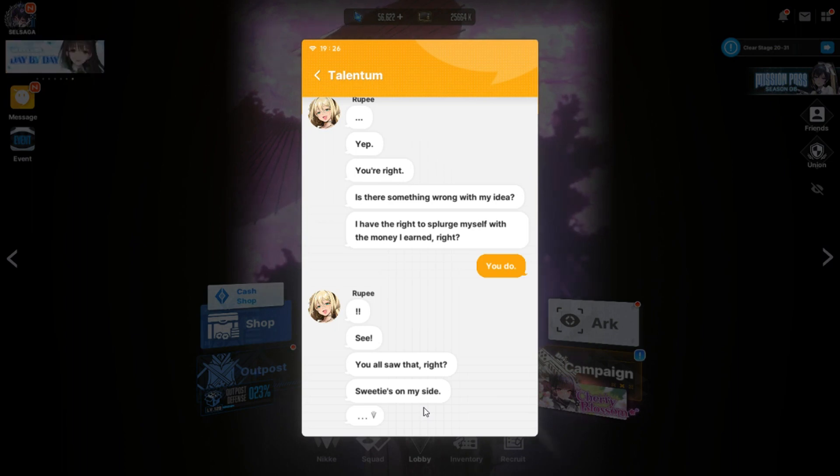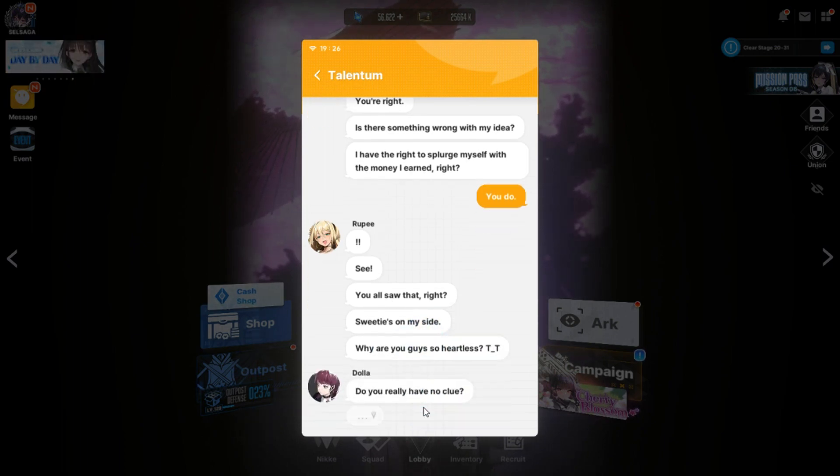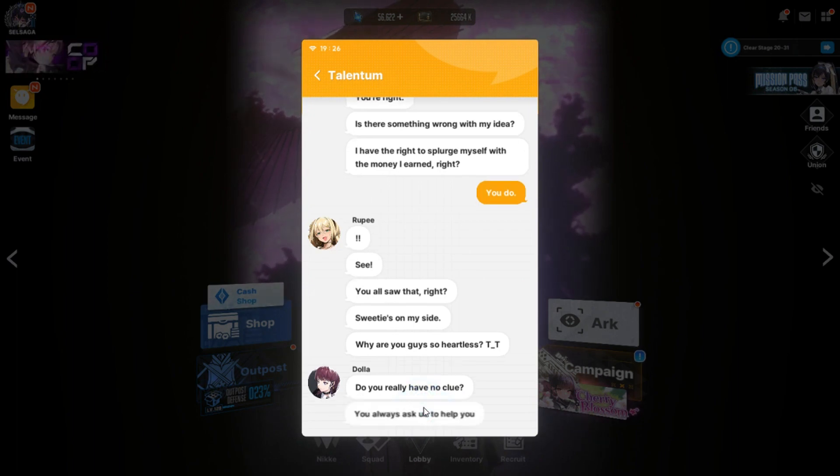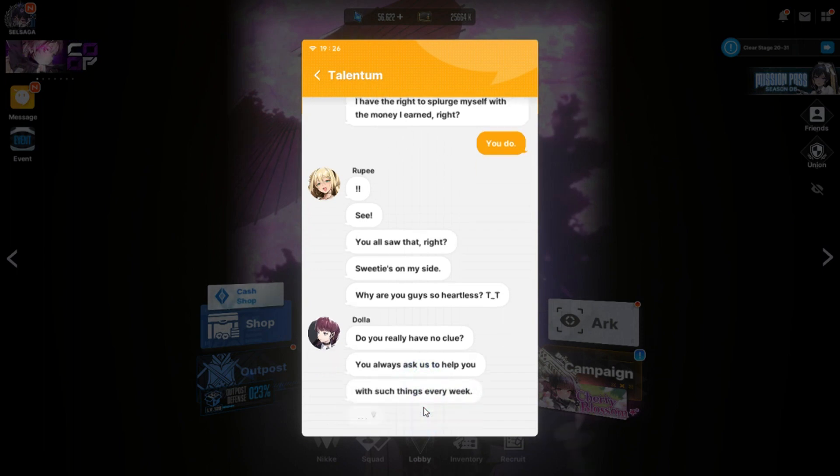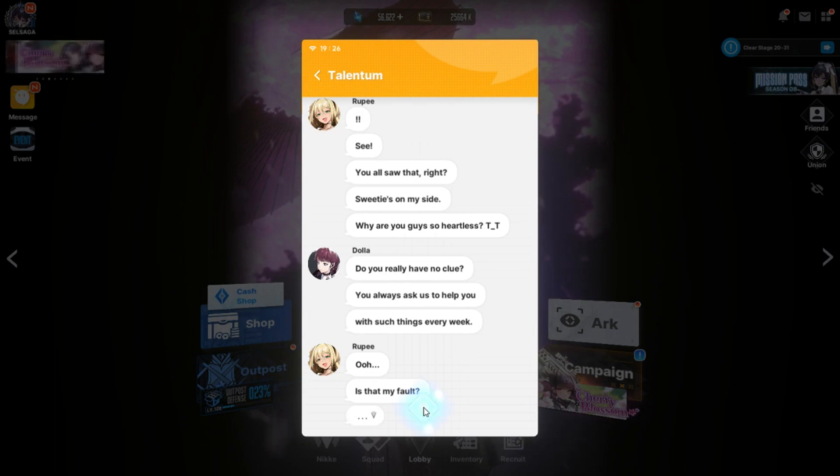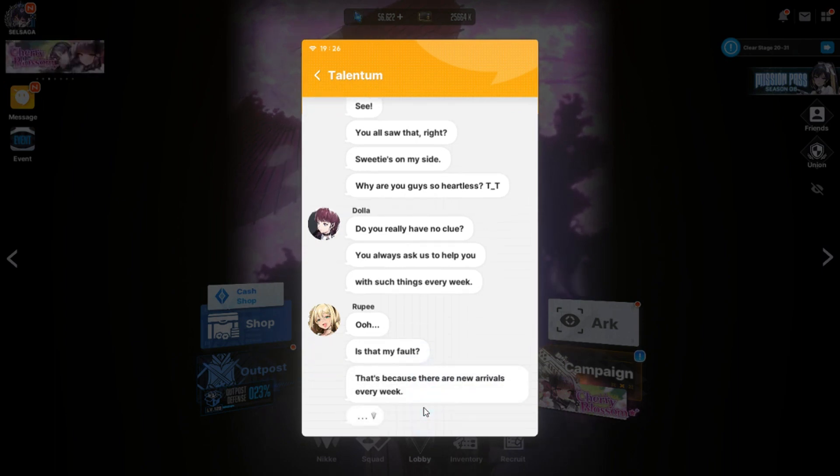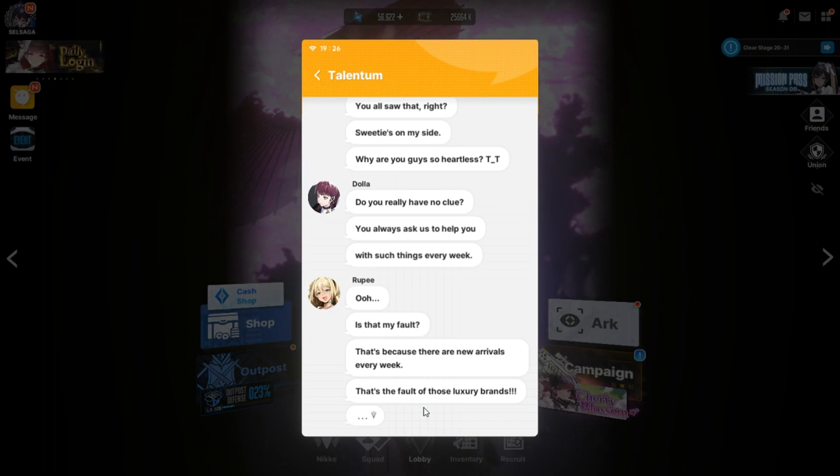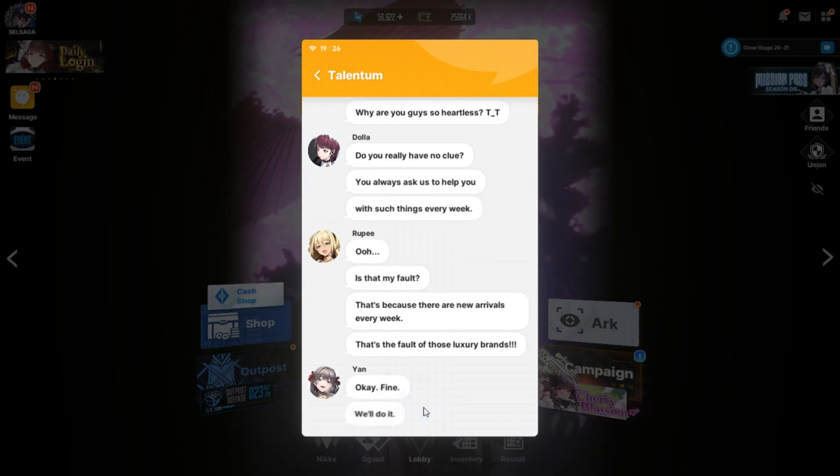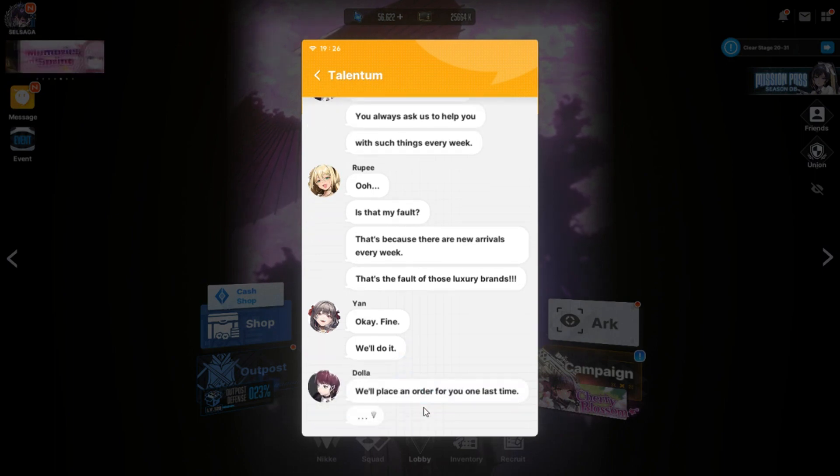Why bother us and Rookie with this trifle? Maybe she wants to save more money for something else. Hit the nail right on the head? Yeah. You're right. Is there something wrong with my idea? I have the right to splurge myself with the money I earned, right? You do? See? You all thought that, right? Sweetie is on my side.